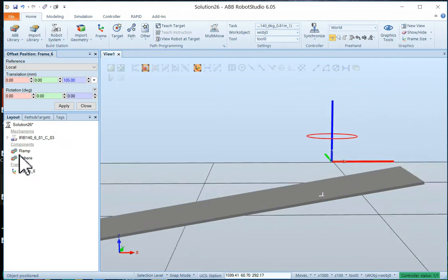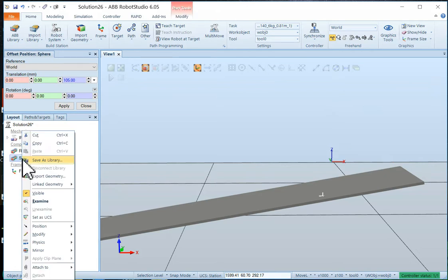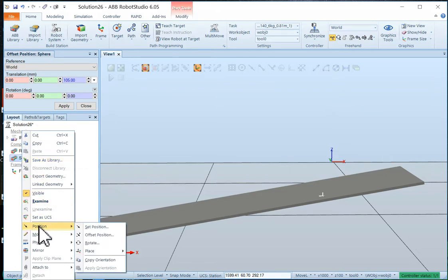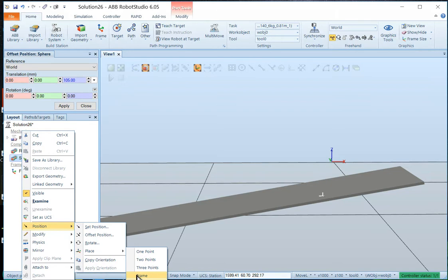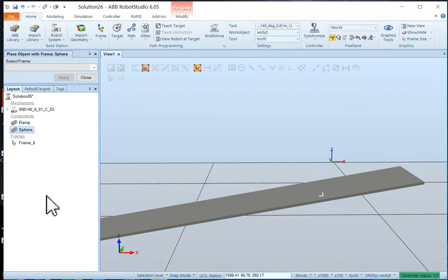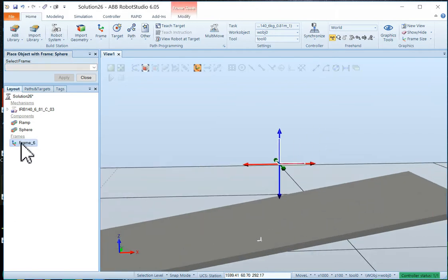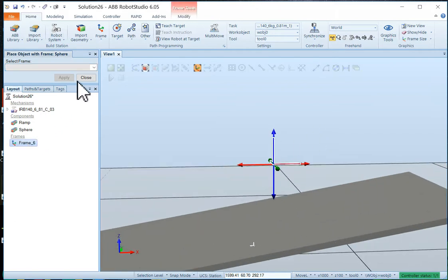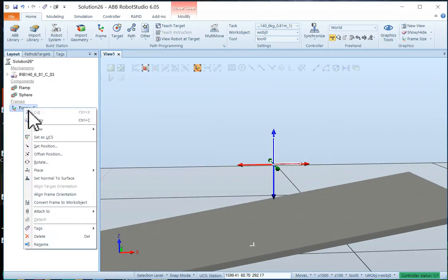Now if I took my sphere and I wanted to, I could set the position of the sphere by placing it on a frame. So set, position, place, frame. Which frame? That frame. Let's try that one more time.